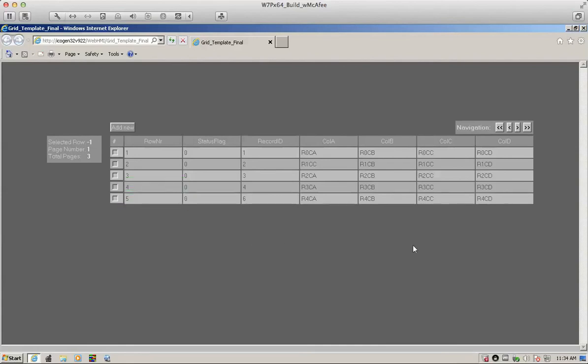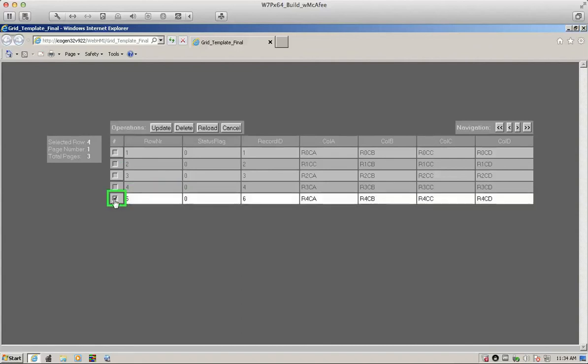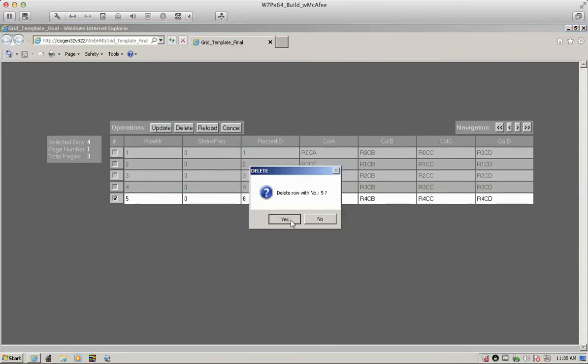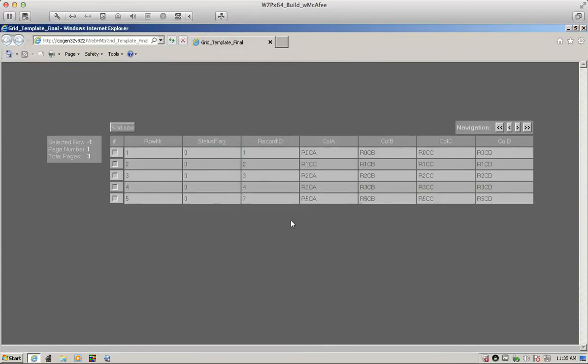Suppose we want to delete a record. Let's pick this record. We select the record and then click delete. That will effectively delete the record.